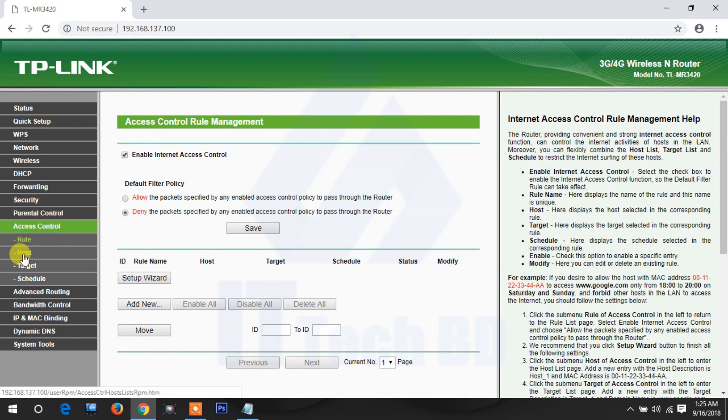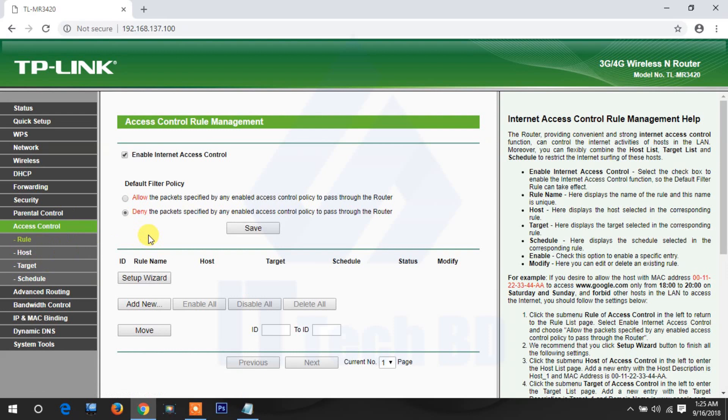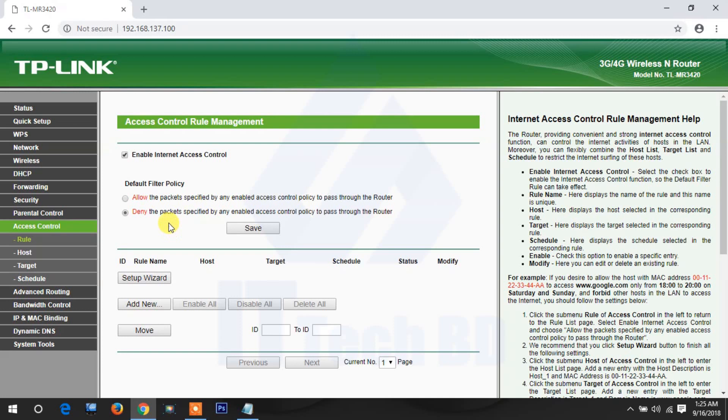First you need to know what is access control. Access control means you want to block social media or any website. This is access control. Because if you have a company, and your work time is morning 9 a.m. to 6 p.m. or 7 p.m., then during this time if your employee accesses social media, then your work will come late.